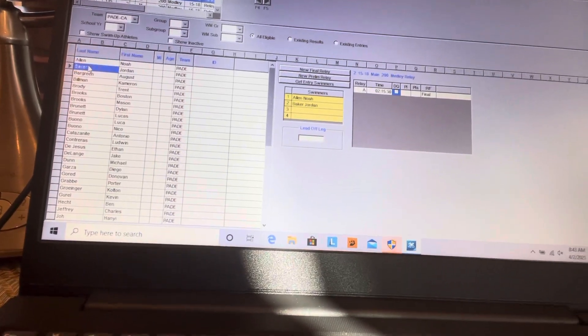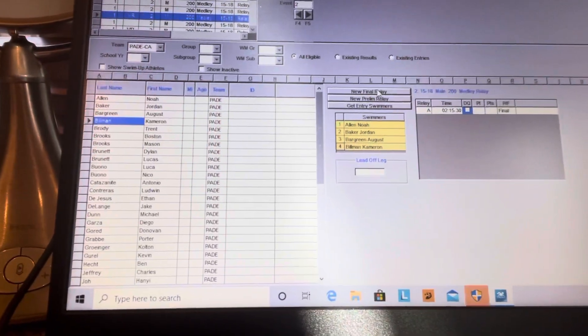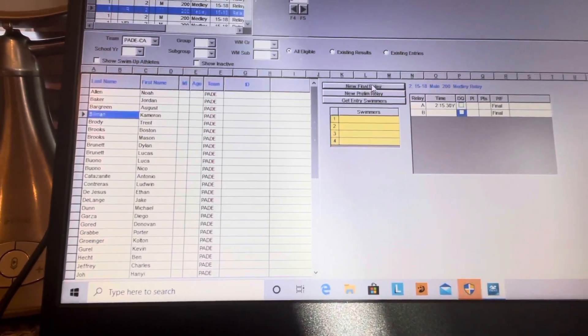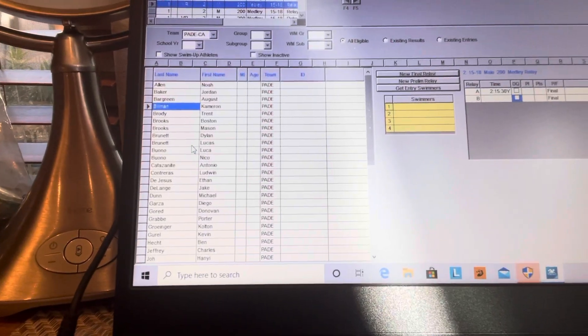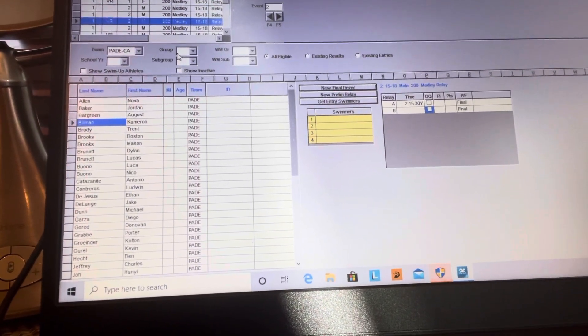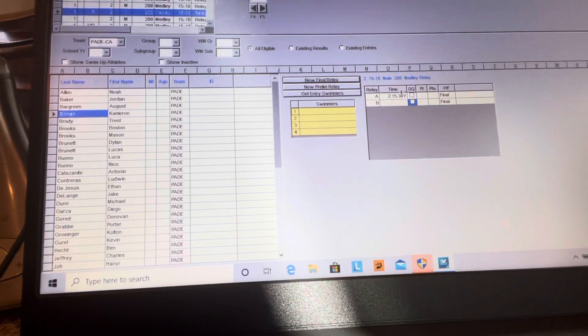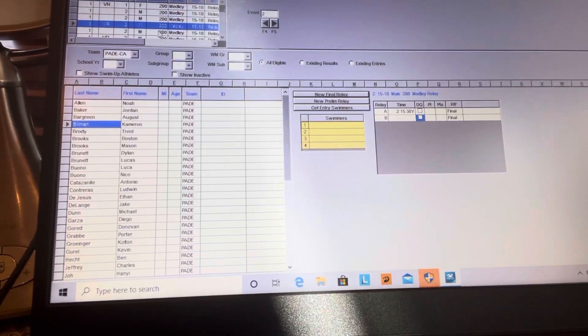I'm just putting these guys in — double click — and you can see that. That's it. When you need to make another relay like your B relay, you do the same thing and just double click your guys. Make sure you go back and change the time. We've got results there now.